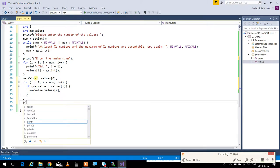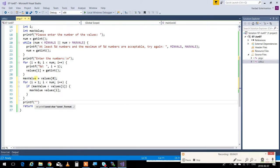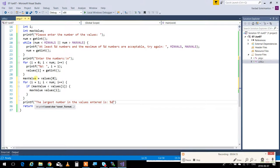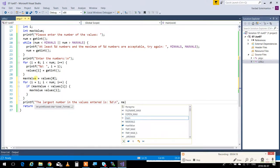Then, I'm going to say printf, the largest number in the values entered is percent D, new line, and that's max value.